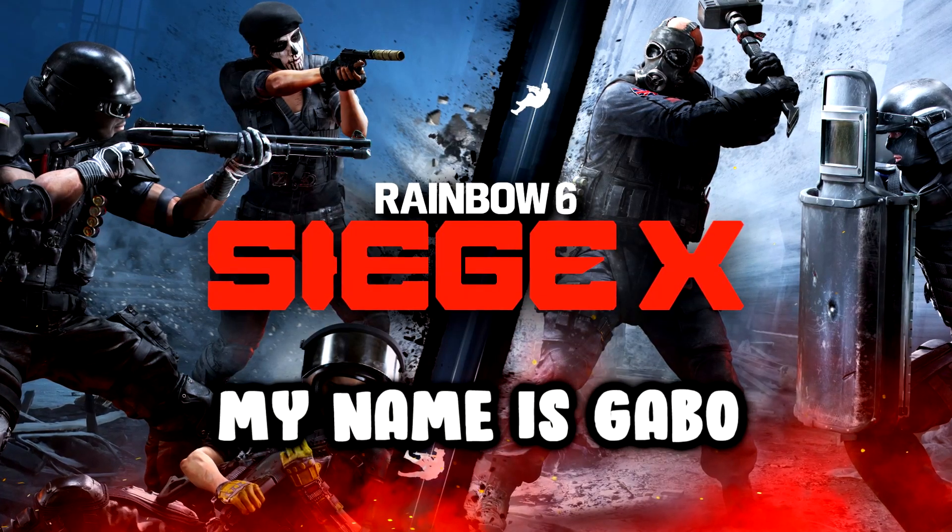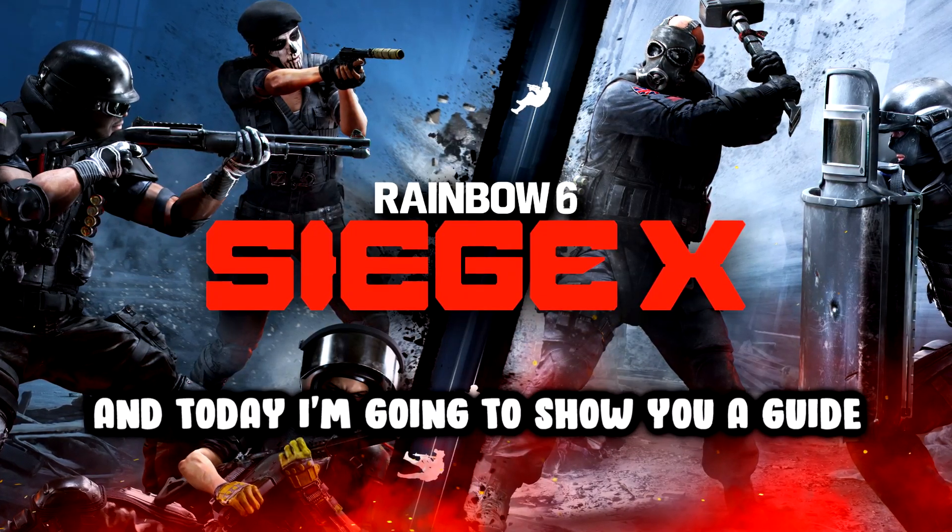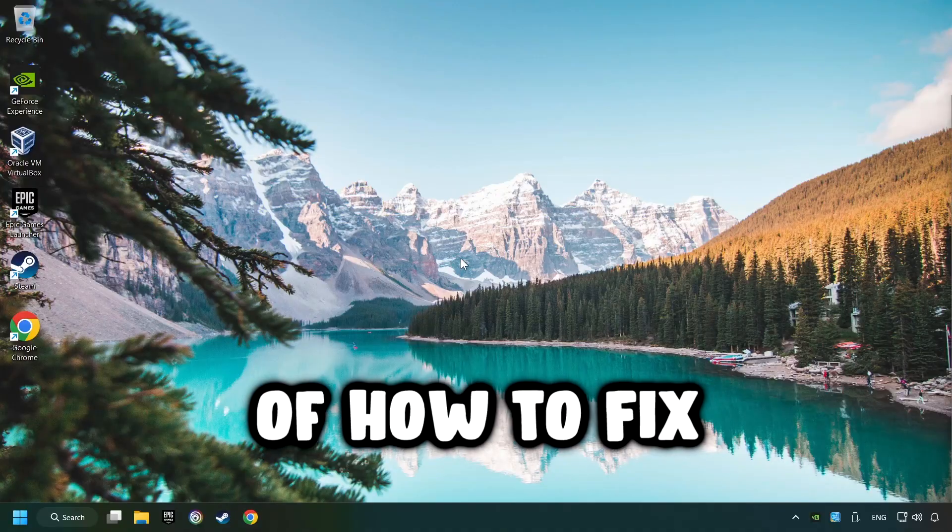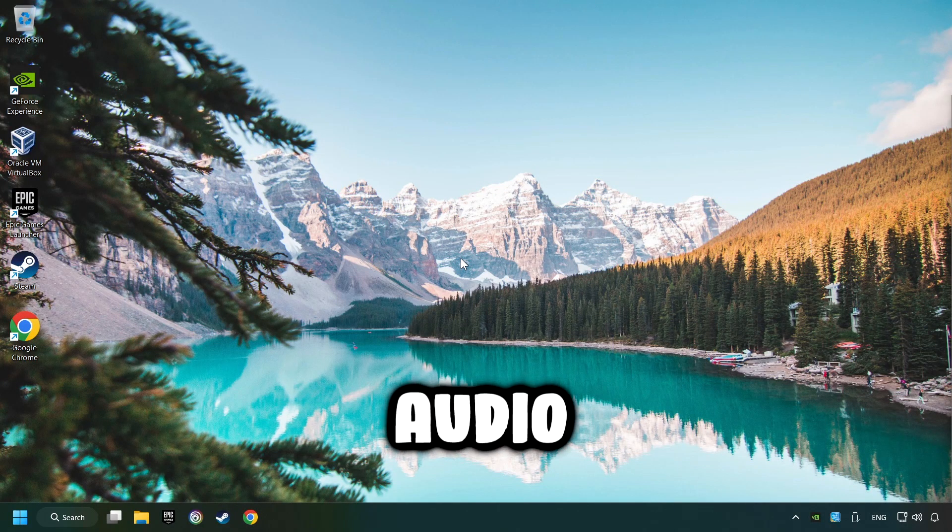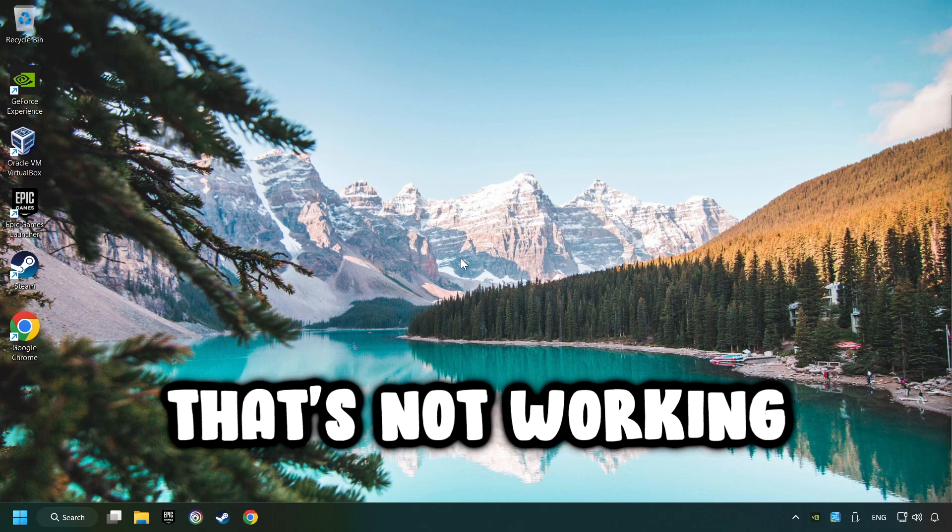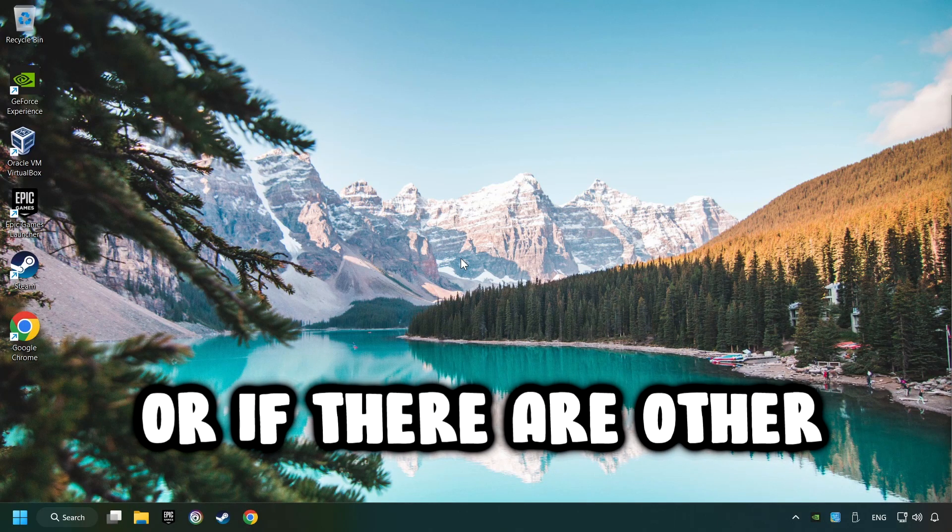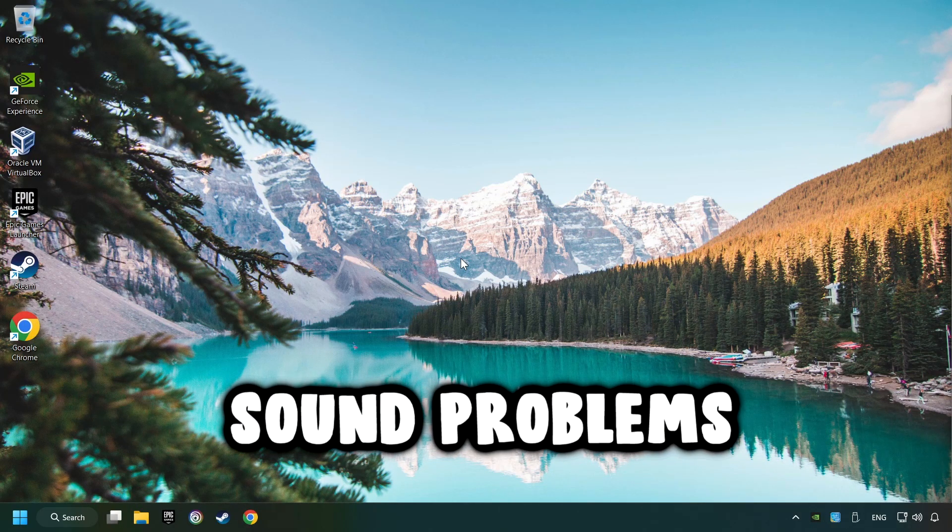What's up, my name is Gabbo and today I'm going to show you a guide of how to fix audio that's not working or if there are other sound problems.